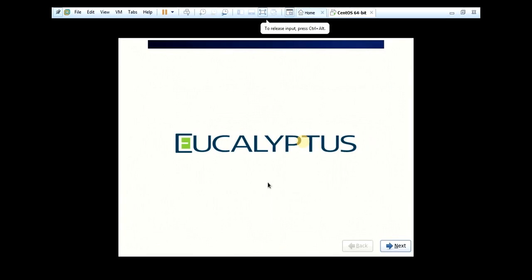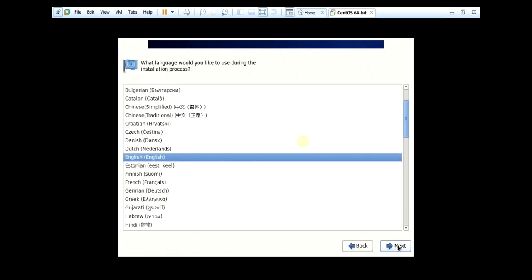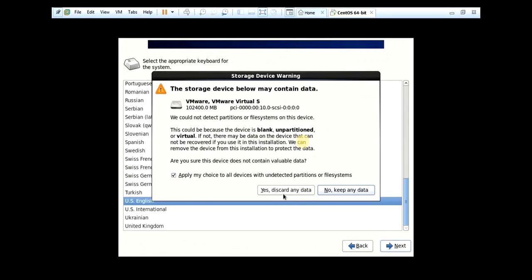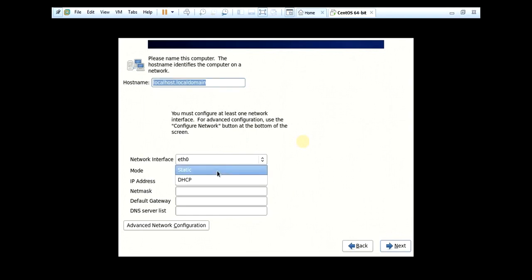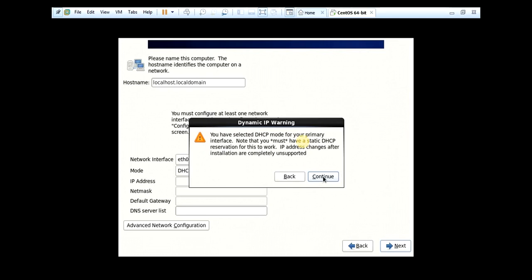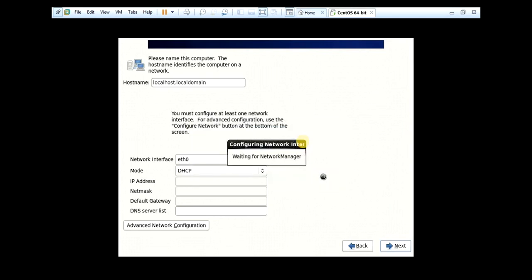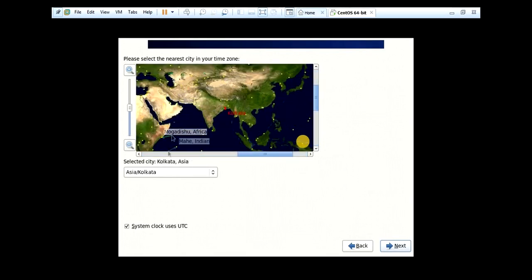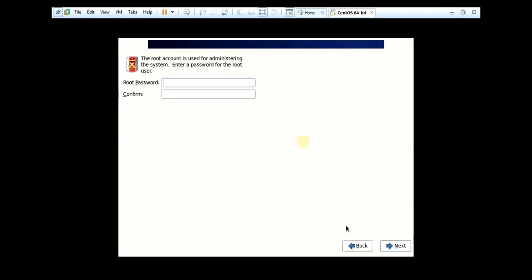Click on the screen. Next. English, US English. Yes. Discard any data here. Select DHCP, next, continue. Select the zone: Kolkata, Asia. Select system clock, use UTC. Next.